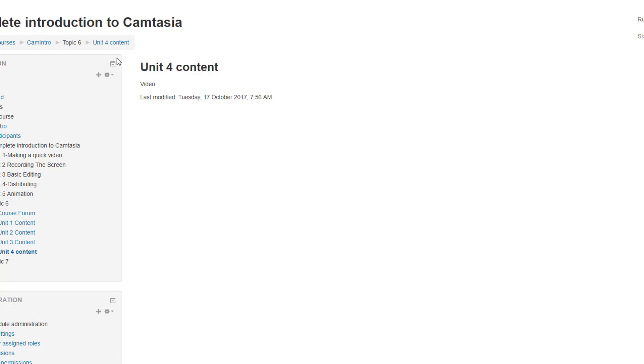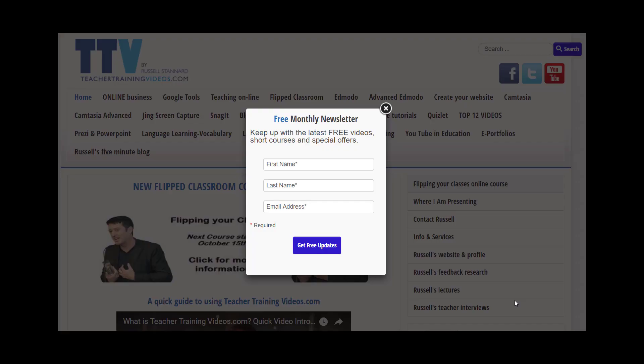Hi, this is Russell Stannard from Teacher Training Videos.com. I really hope you liked that tip on Moodle. Please come to Teacher Training Videos.com. Lots more free videos on working with Moodle.